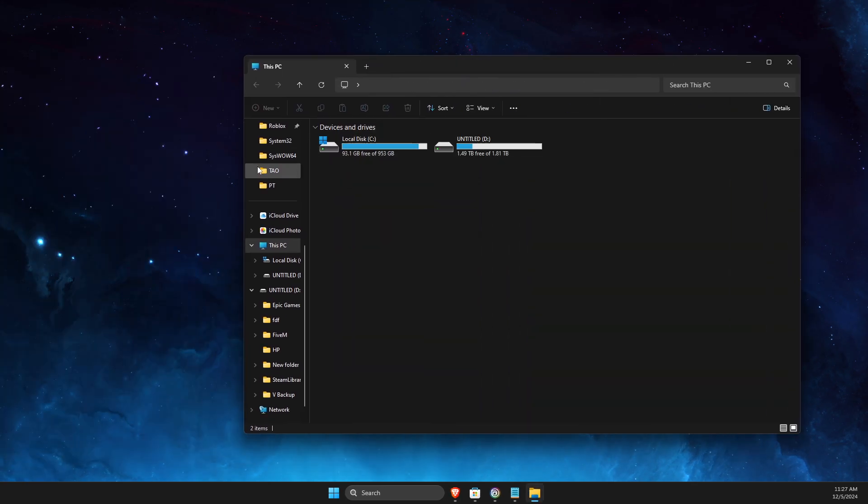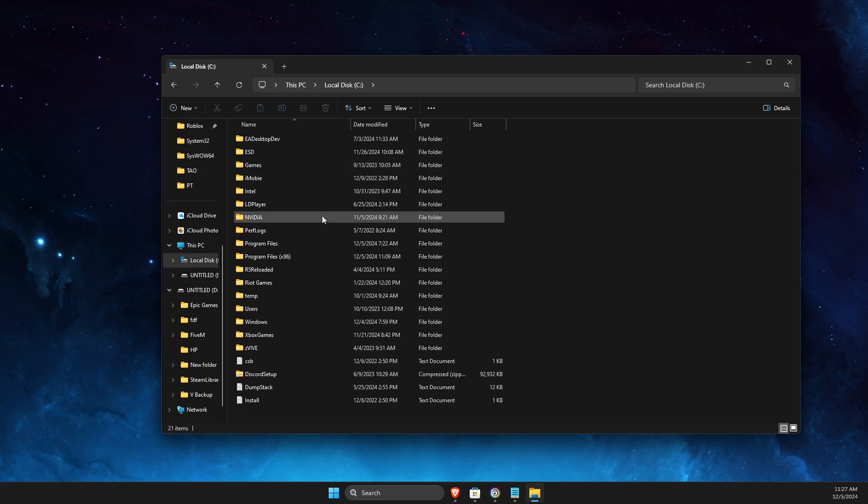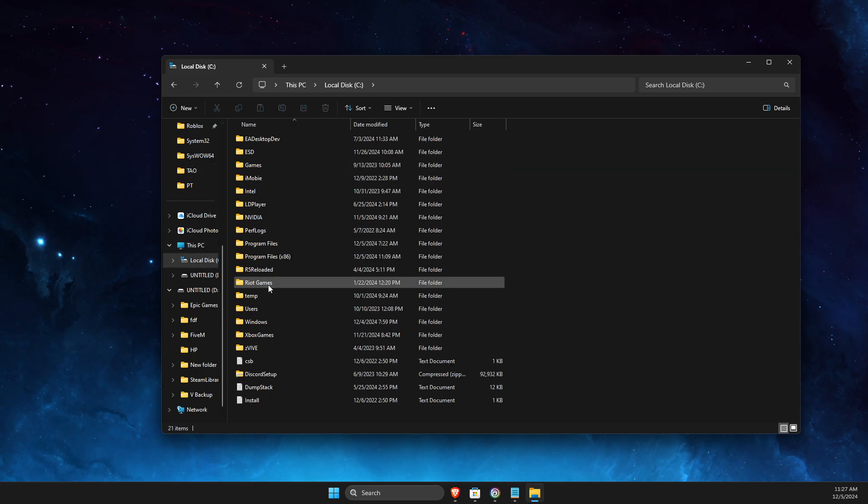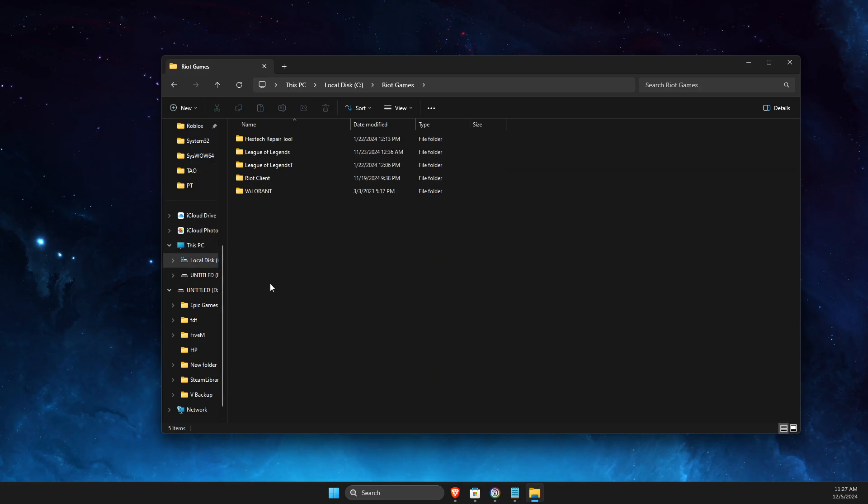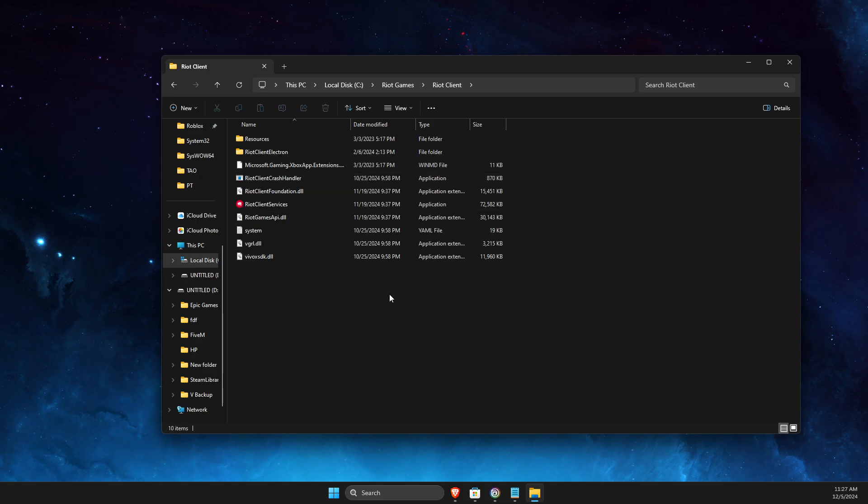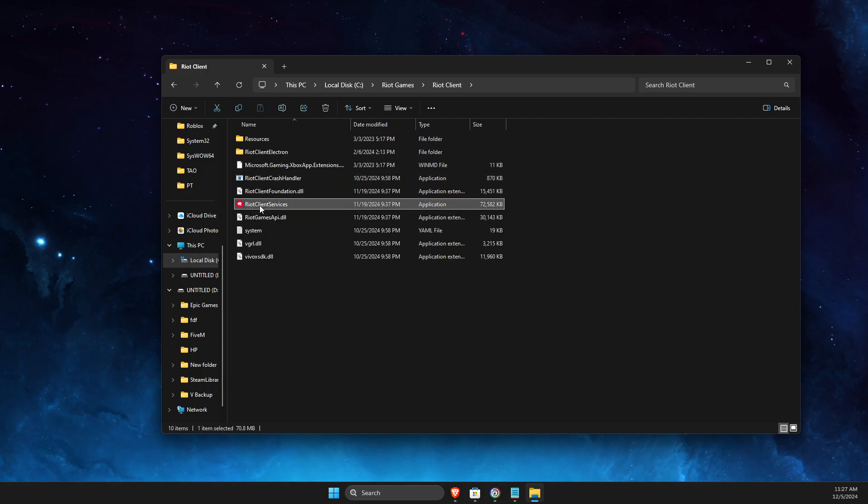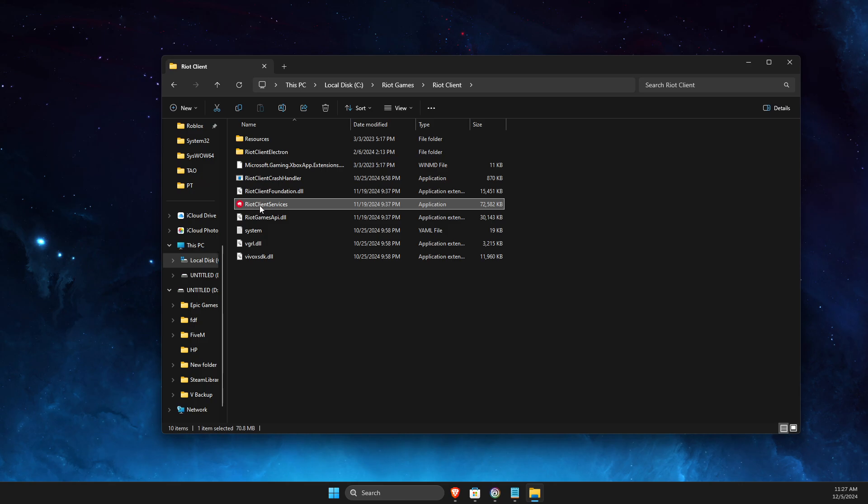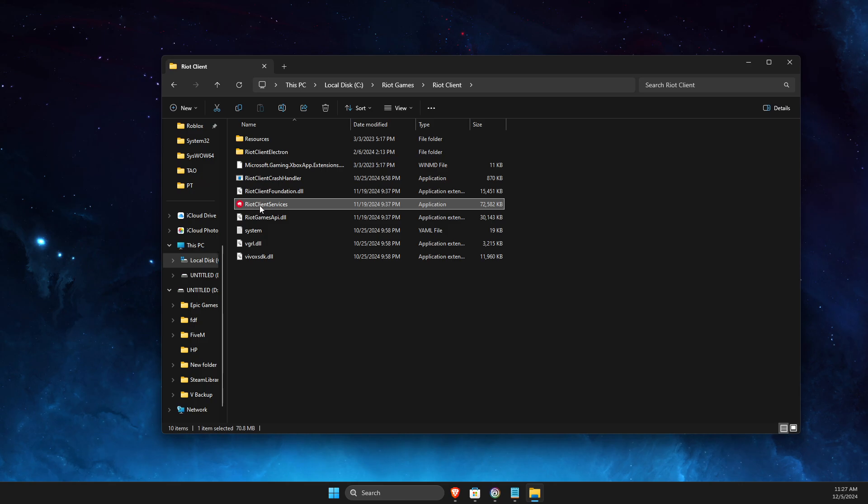For me it's Disk C. Then go to Riot Games, then look for Riot Client. Here you should find Riot Client Services. First, you just need to right-click on it.